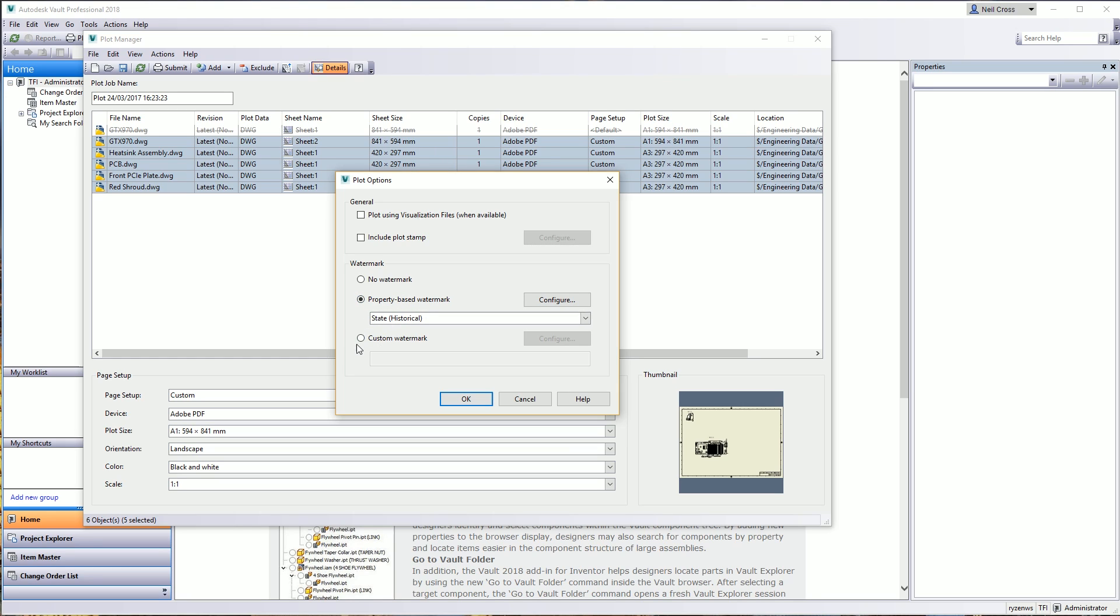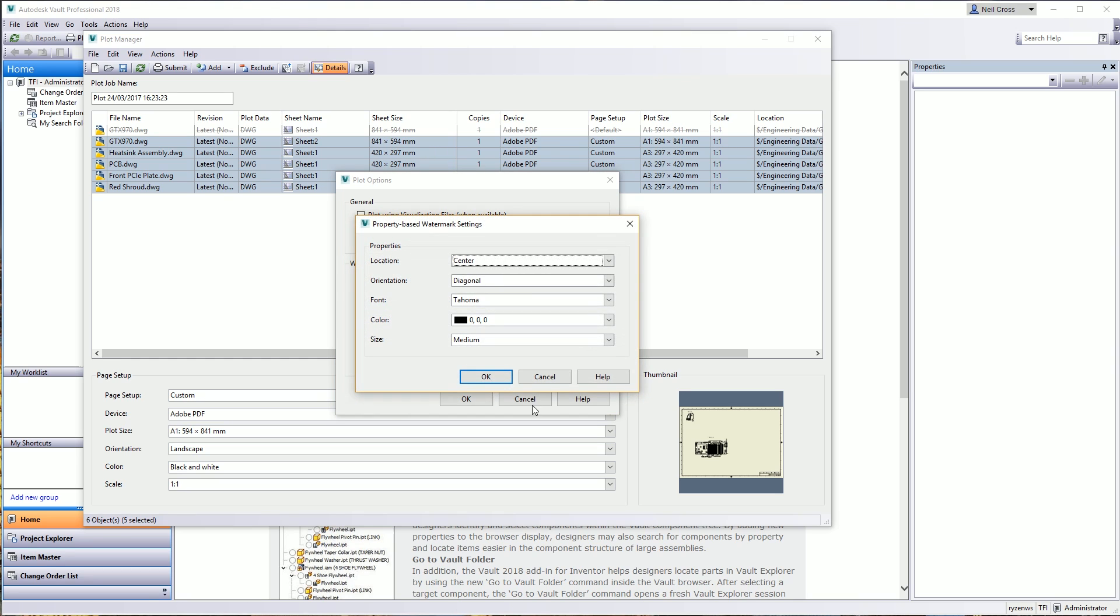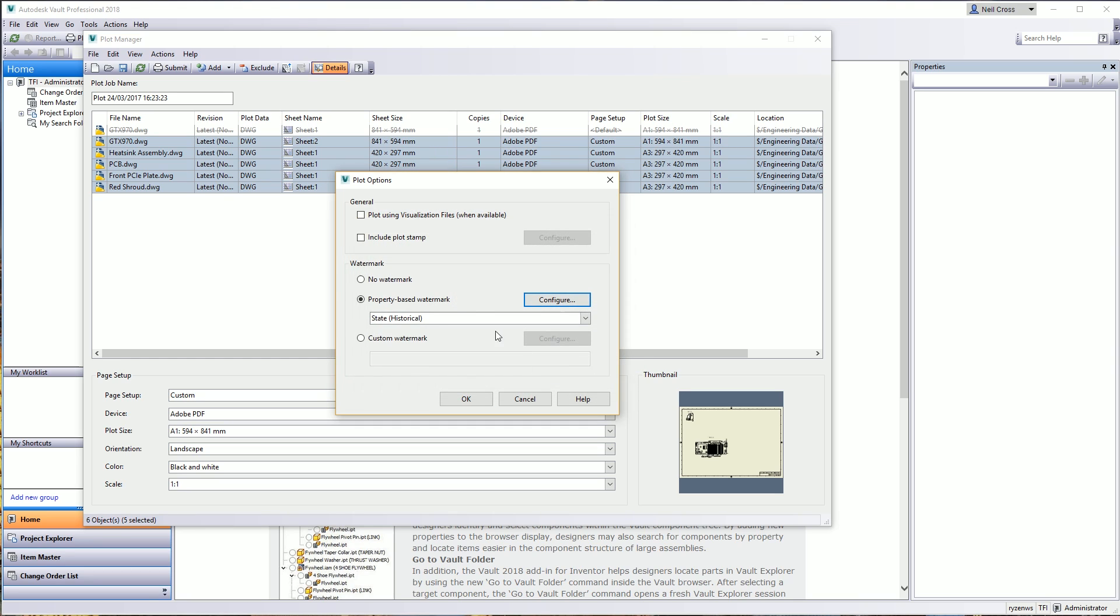You can also choose a watermark as well. This has been enhanced or possibly added, I don't know because I've genuinely never used the plot manager before. So this watermark has been enhanced in 2018 or added in 2018. You can add property-based watermarks to the drawings as they're plotted. Let's see what happens. Let's see what we can do with this.